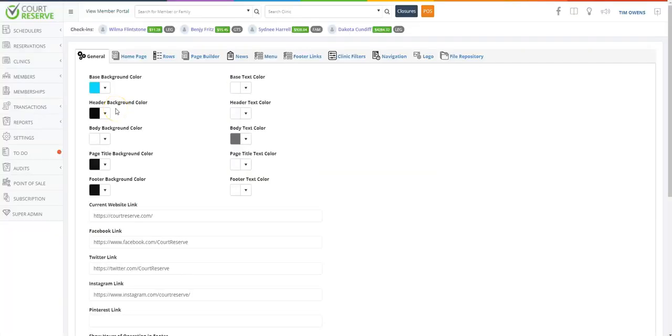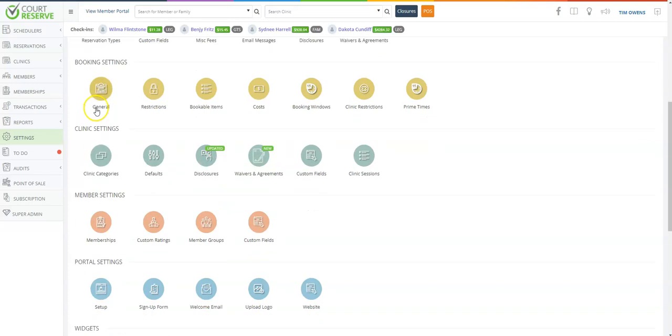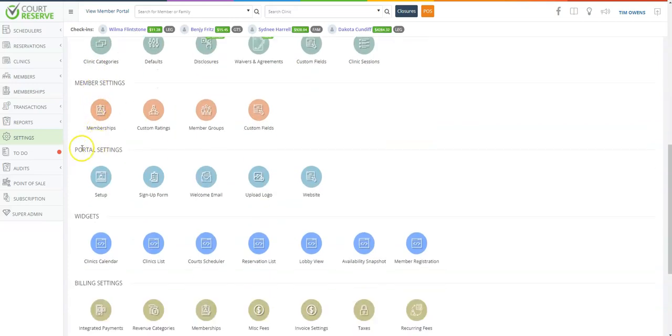Hi, this is Ashley with Court Reserve. Today I'm going to help you set up your website or player portal. First, you'll go to settings and scroll down to portal settings. Concentrate here on the website button.